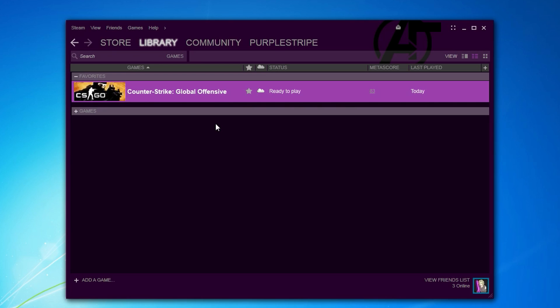Salut mes amis! So I had to reinstall my girlfriend's computer and I thought it would be a good idea to show you guys how to install my config and settings. If you are new to the game or if you want to reinstall your computer, this video will help you.